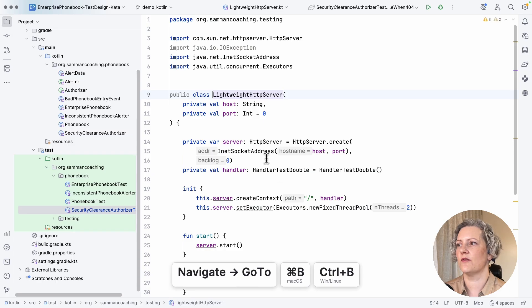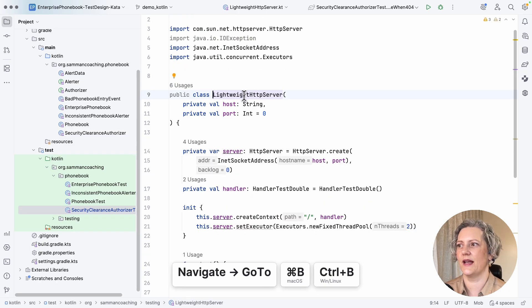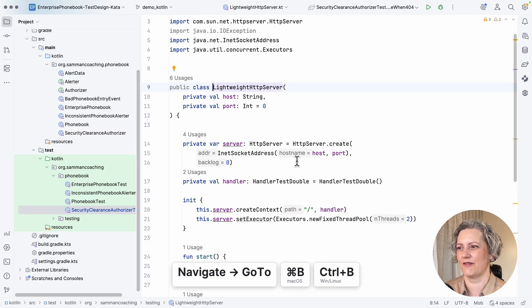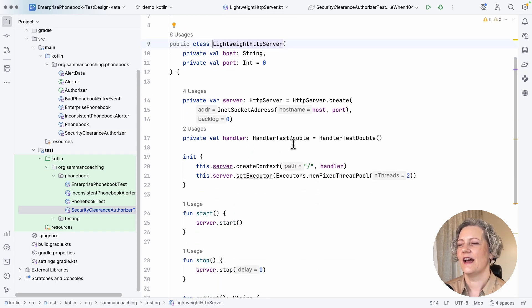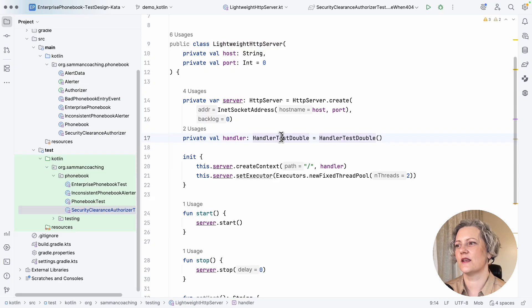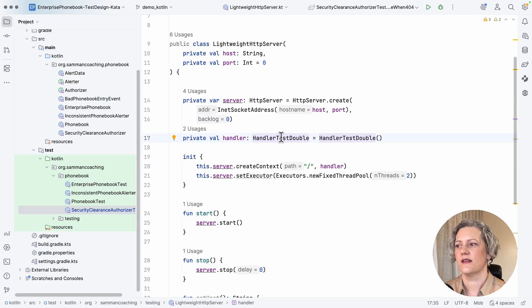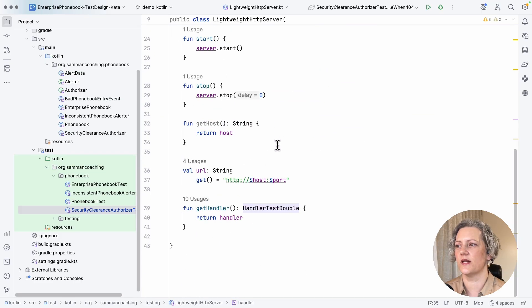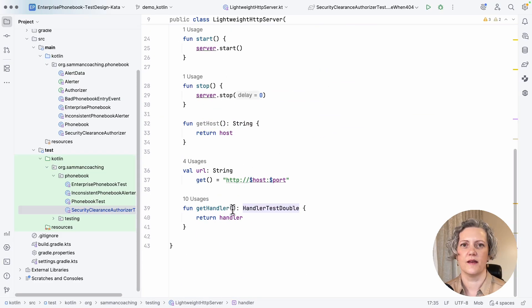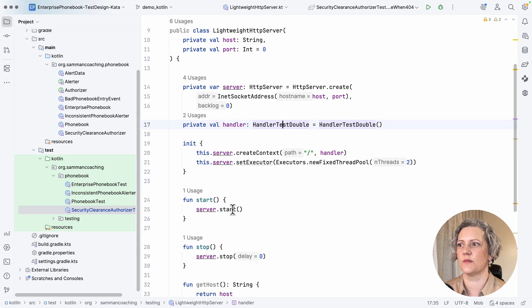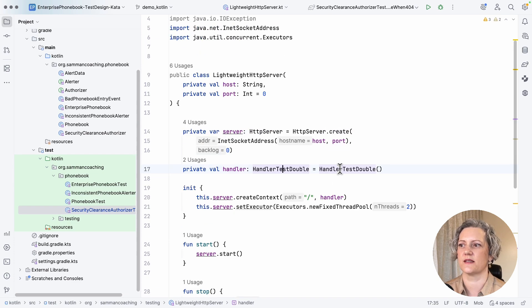So if I go and have a look at this lightweight HTTP server, this is a class I kind of knocked together. And the clever bit of this is the handler that it uses. And for that, this handler is what it actually uses to handle the requests that come in. And this is the part where I've got a test double.